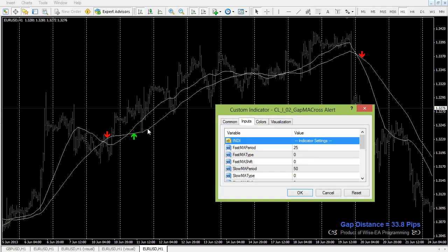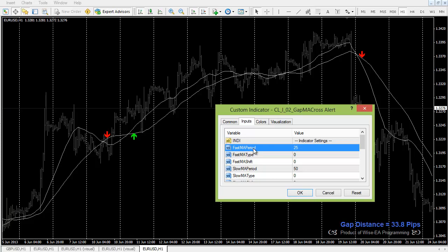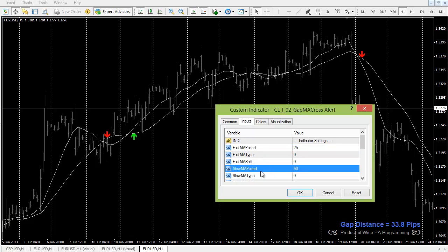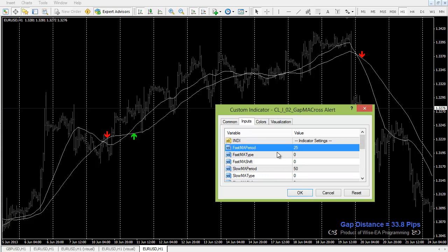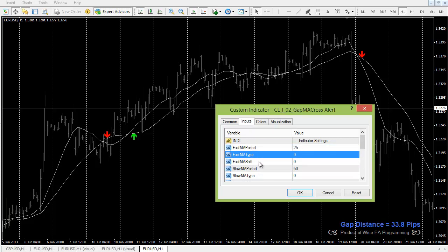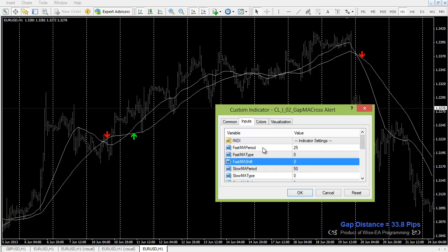For the indicator settings, we're talking about two moving averages: we have a fast MA and a slow MA. You do not have to attach these two moving averages separately on the chart, because this indicator itself draws both moving averages. By default they are silver in color, though you can change that. To define each moving average, we have the period, type, and shift.